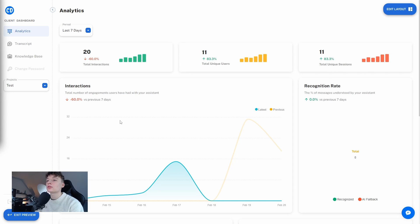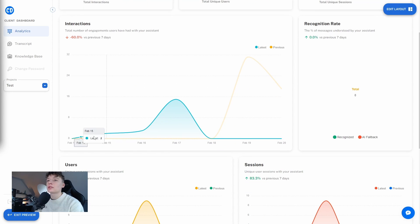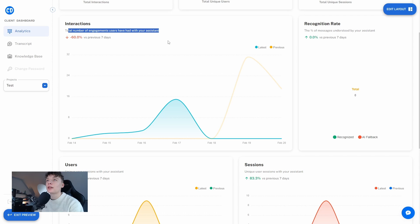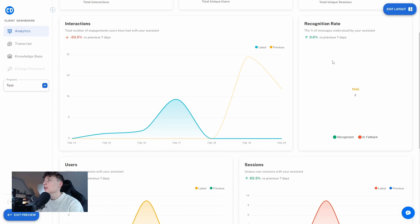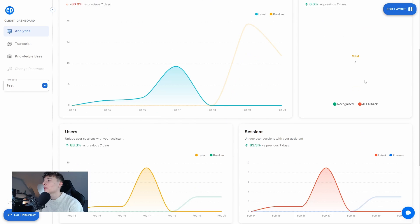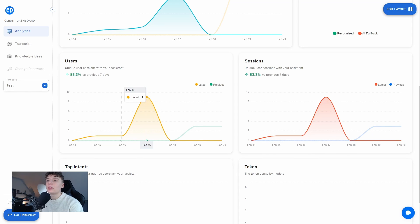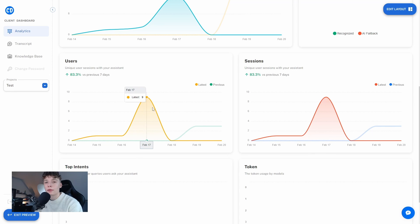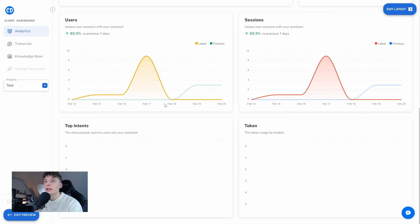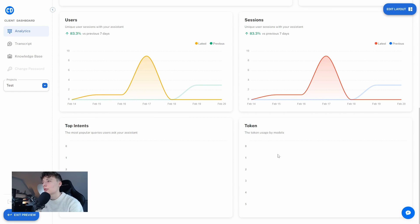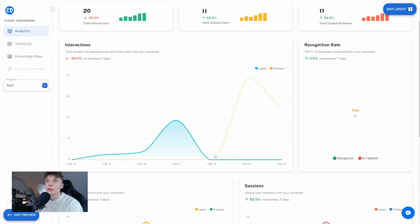unique sessions, we can see graphs of the number of engagements the user have had with your assistant, we can see recognition rates, we can see how many sessions, how many users and a graph depending on which day, and we can see top intents which I have none or tokens which I have none.